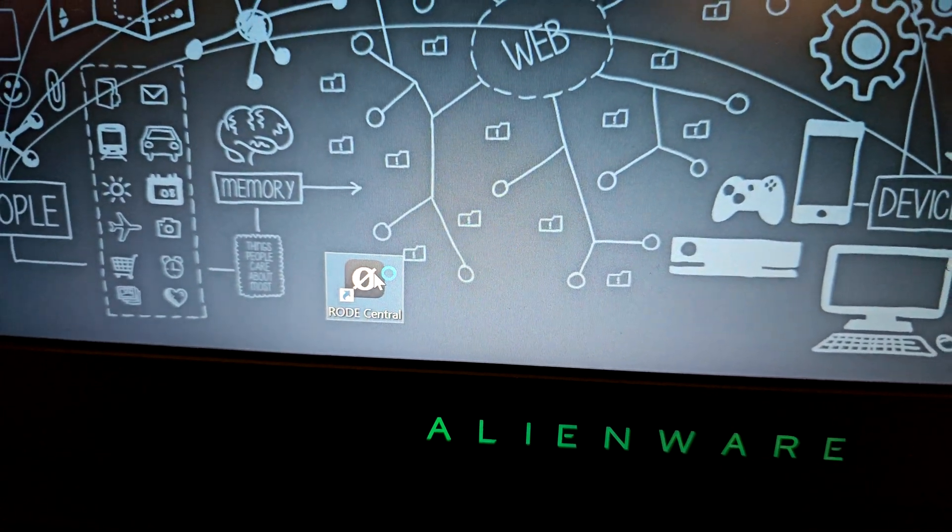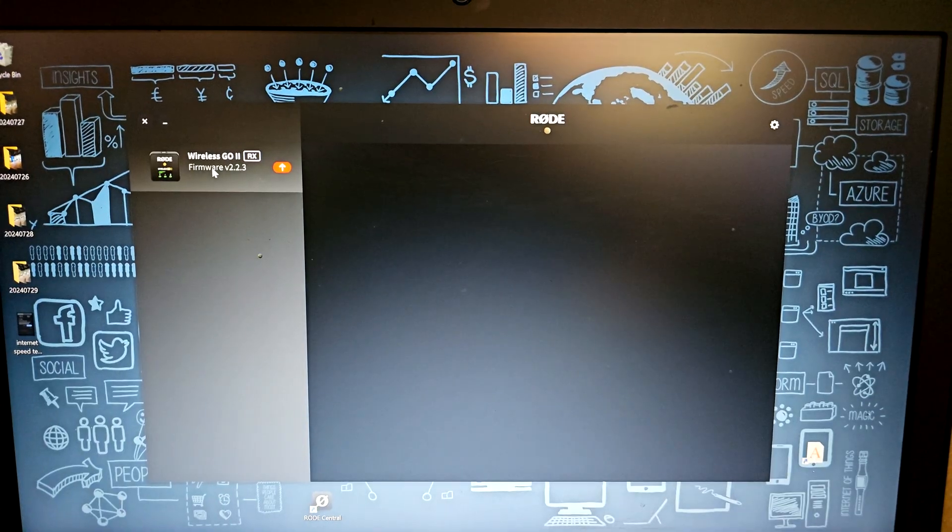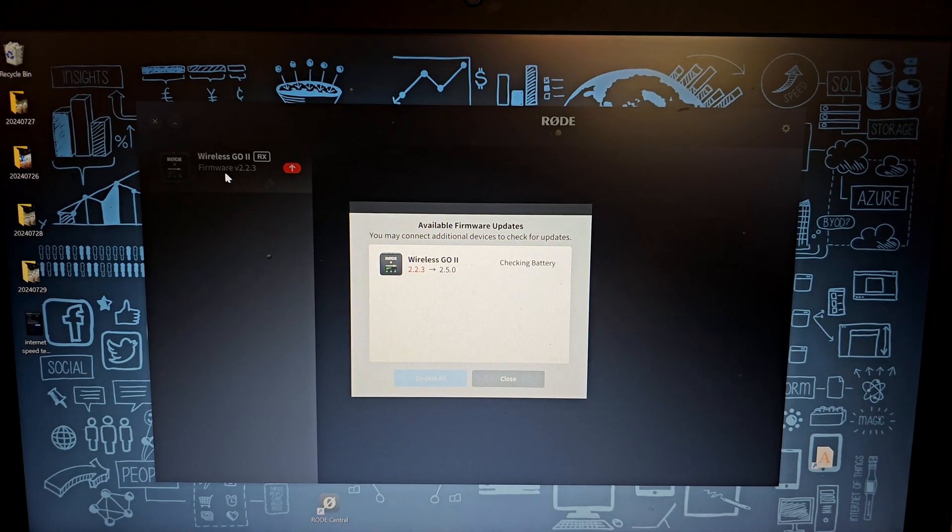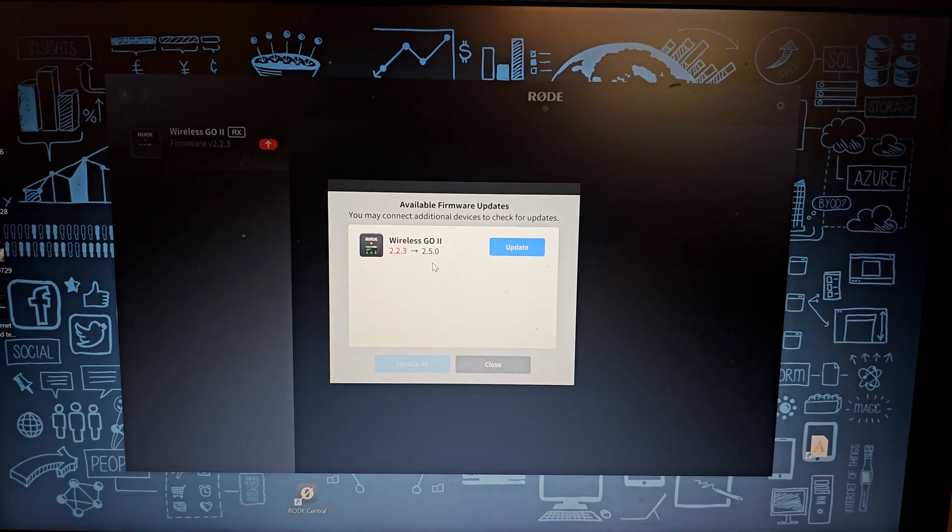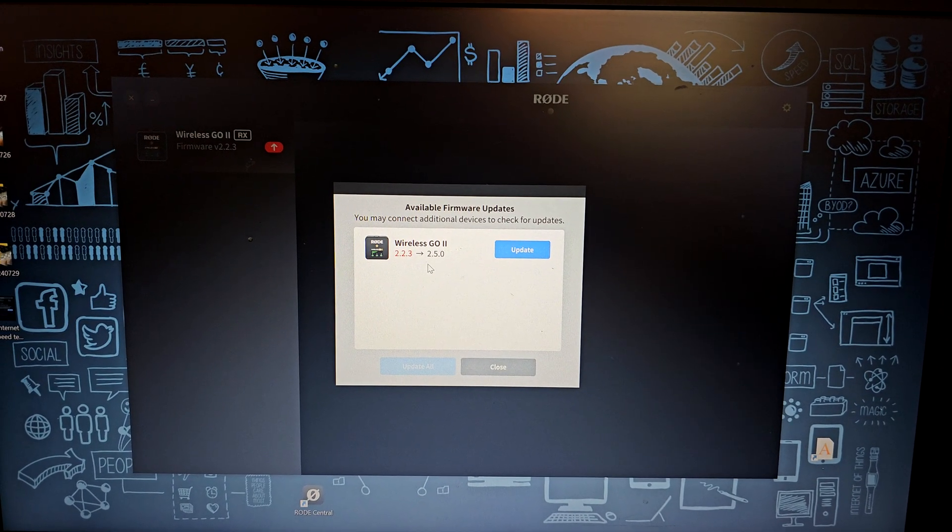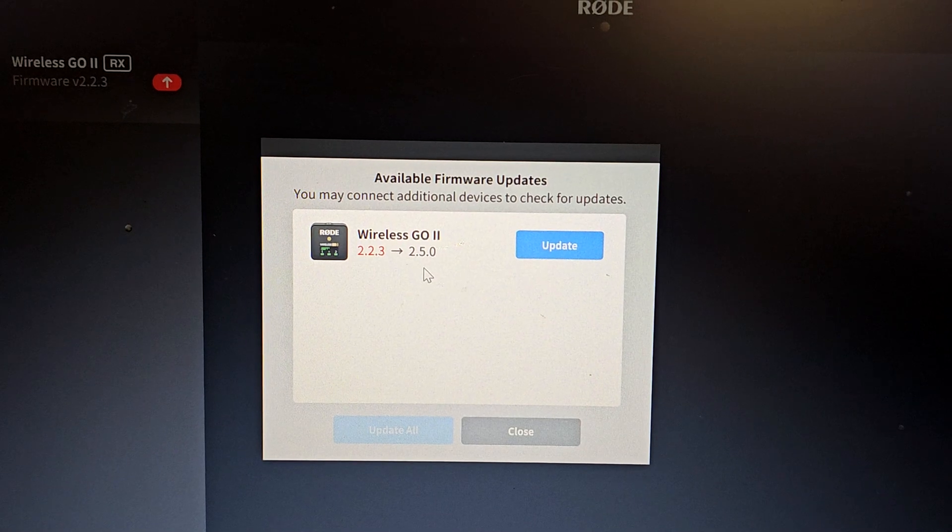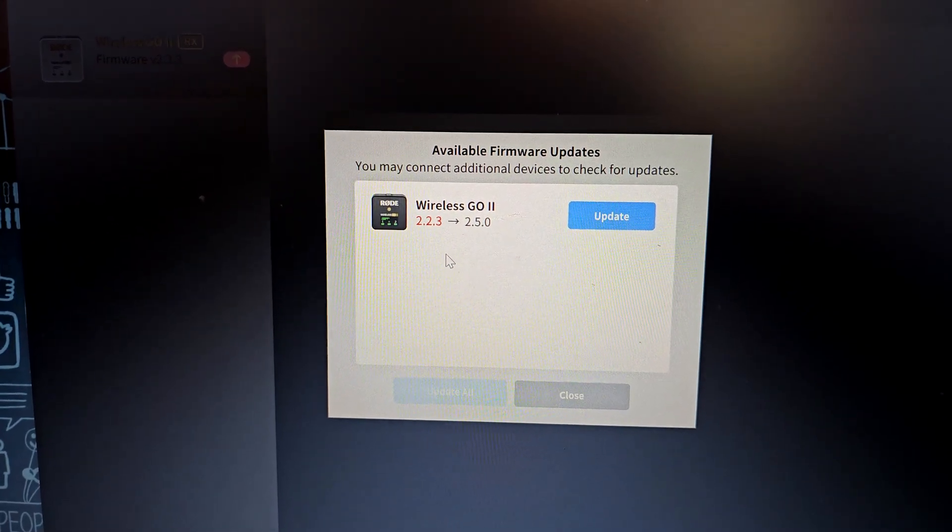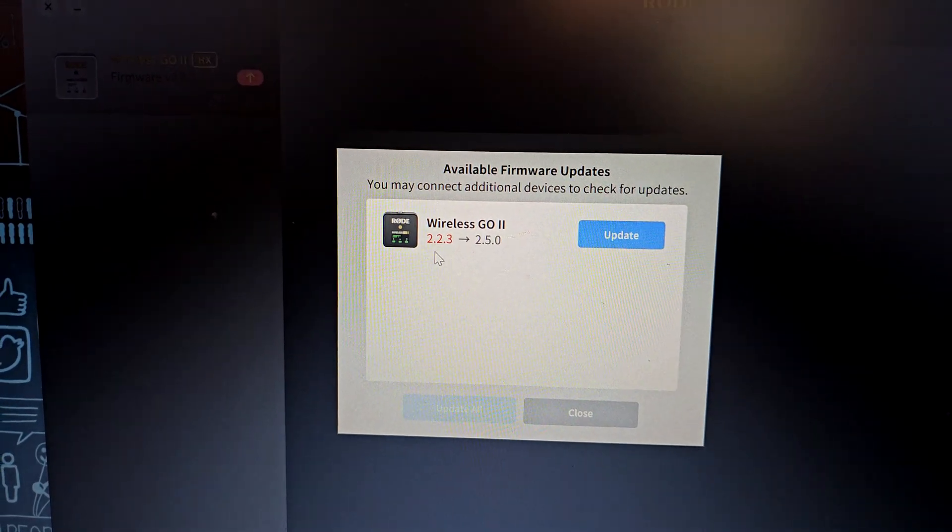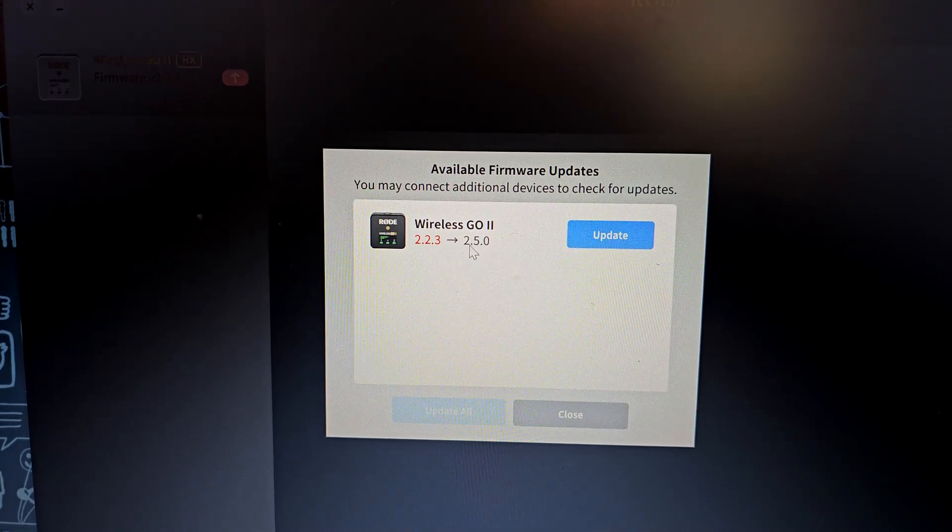As you can see, we're going to launch it. We have the connected receiver right here and the software is going to automatically detect that there is a new firmware available. So the current receiver is rocking version 2.2.3 and now there is a new version 2.5.0 available.